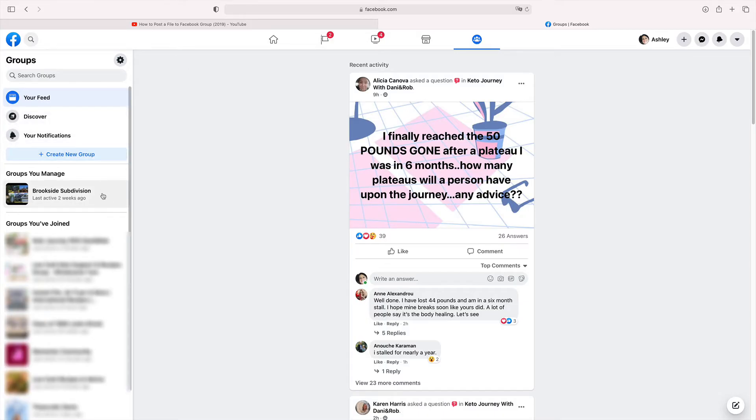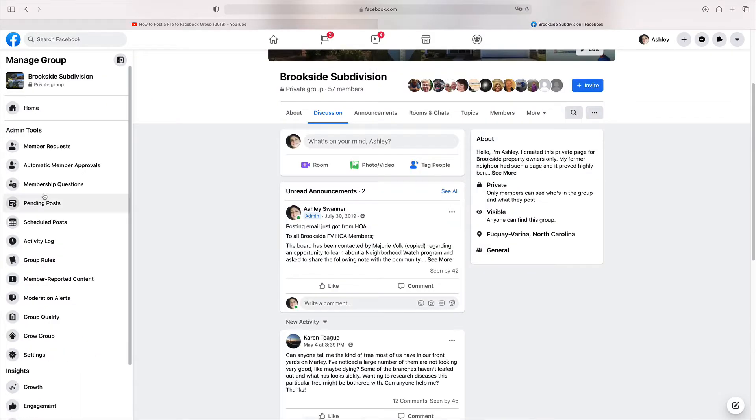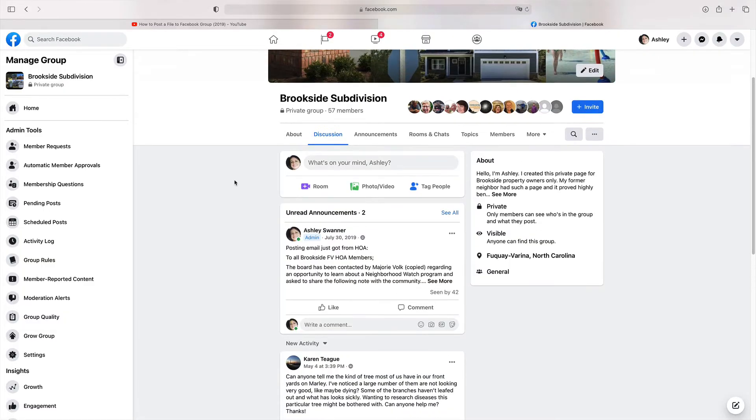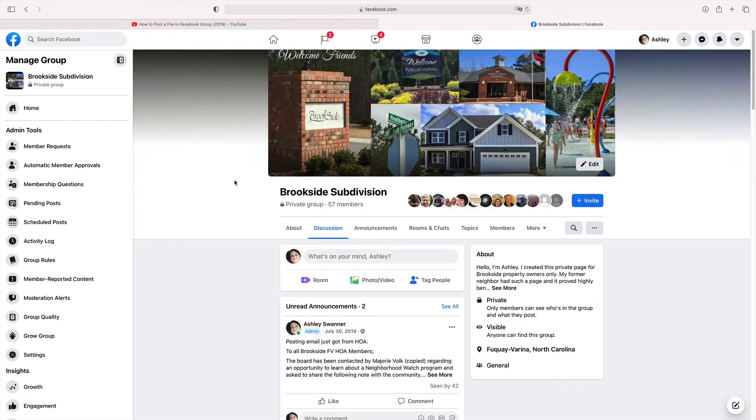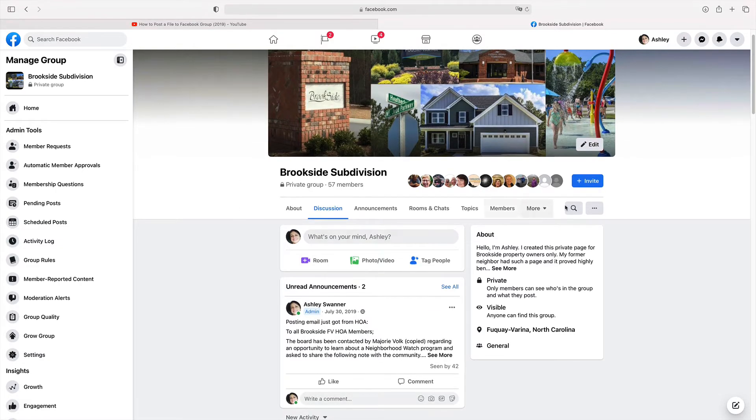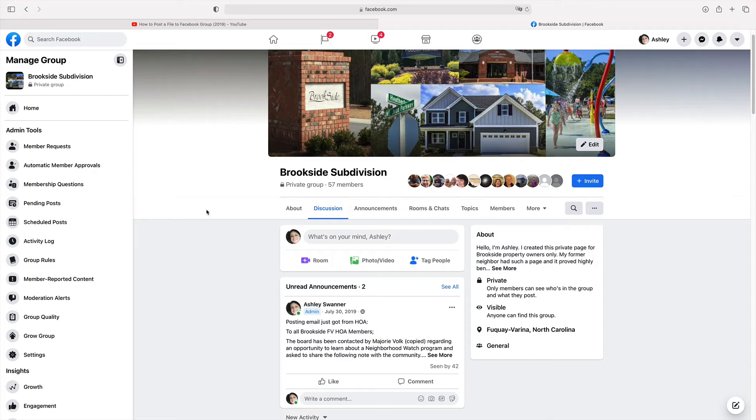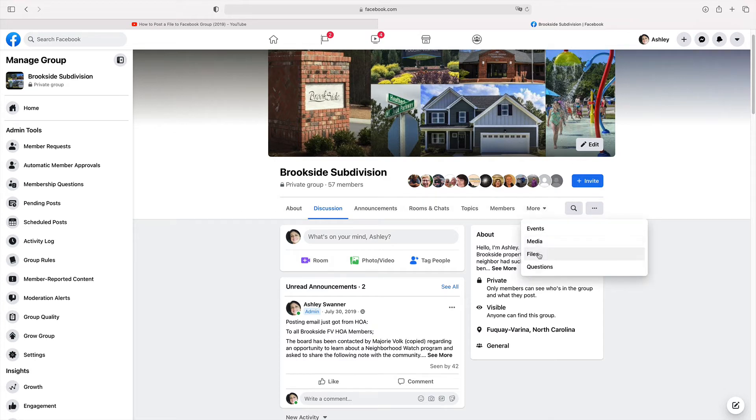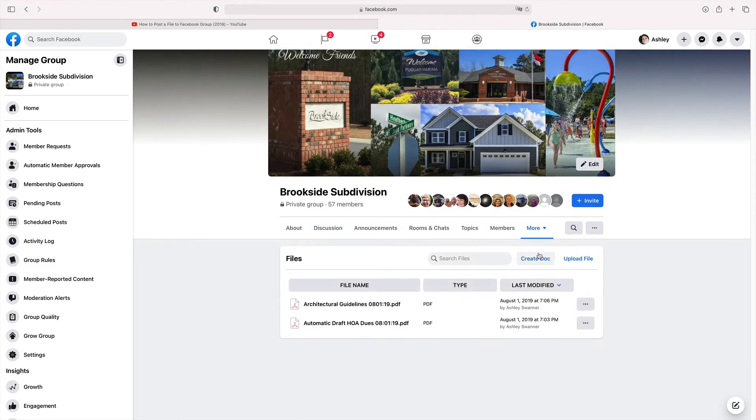If you click on any of those groups, I'm now in the group that I manage, which is Brookside Subdivision. If you look underneath the name of the group, you'll see more in this bar here. Click on that. Click on files.